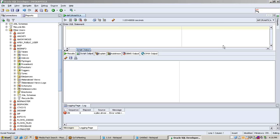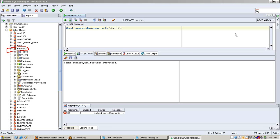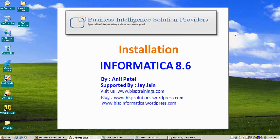Run the query — the user is created successfully. Now we need to grant privileges to the user: GRANT CONNECT, DBA, RESOURCE TO username. Run the command — the user now has CONNECT, DBA, and RESOURCE privileges granted successfully. The prerequisites are finished.